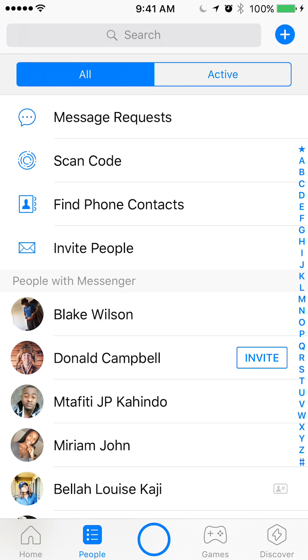When you get to people, start from the top and go down. You see where it says find phone contacts? Click on that.